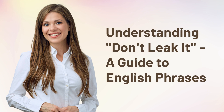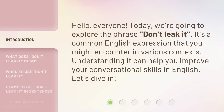Understanding Don't Leak It — a guide to English phrases. Hello, everyone. Today, we're going to explore the phrase Don't Leak It. It's a common English expression that you might encounter in various contexts. Understanding it can help you improve your conversational skills in English. Let's dive in.